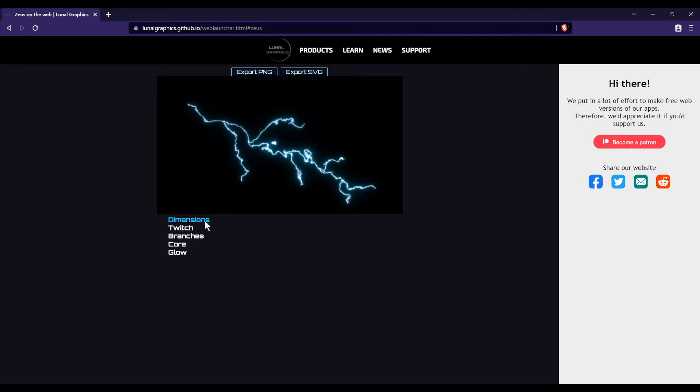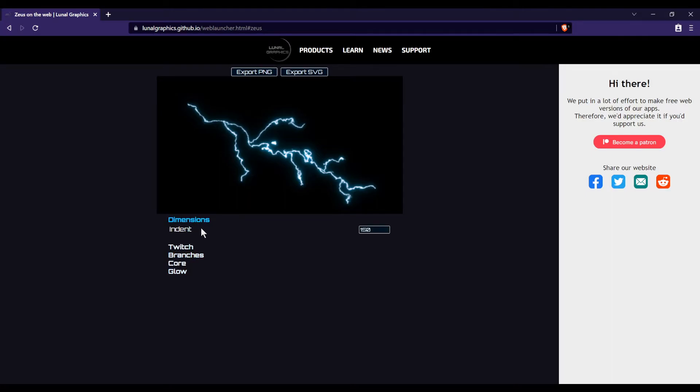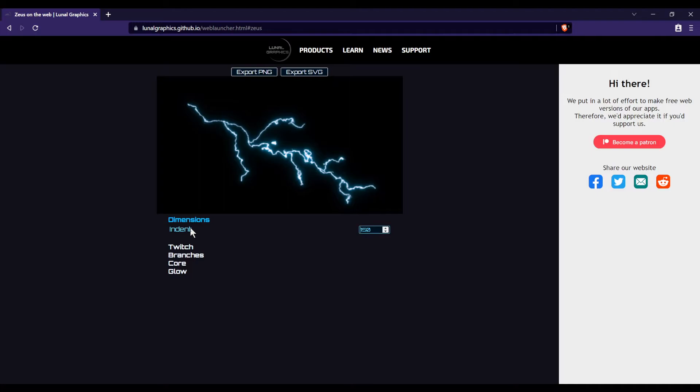So right here we can see the preview of our electricity image. Right now it's looking pretty good, but you might want to change it to get it looking more like something that you'd want depending on your usage. So let's go ahead down here and take a look at some of the options we have. We'll just click a section to open it and then you'll see all of the options.